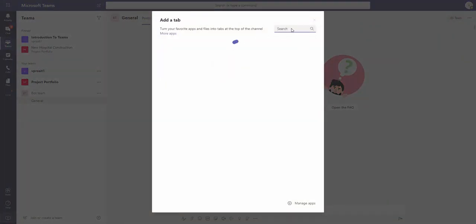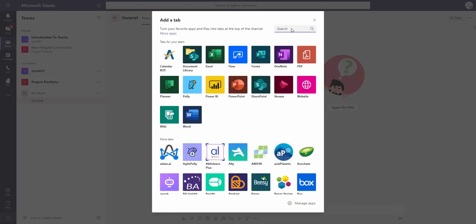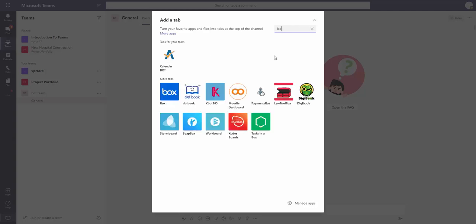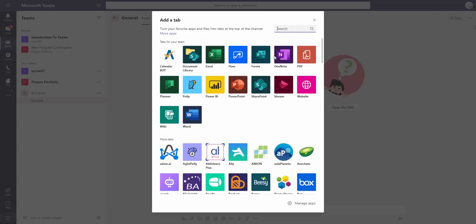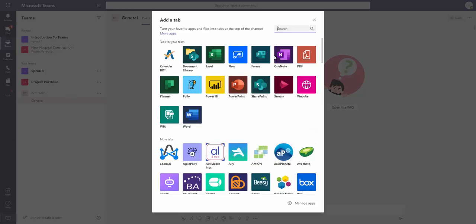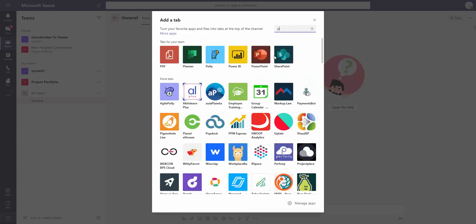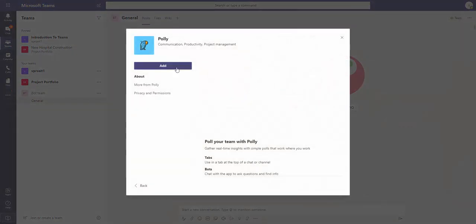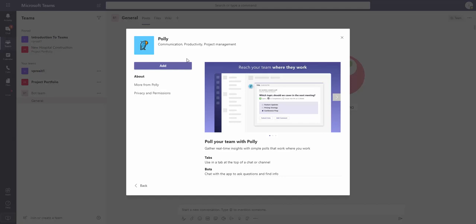Search for bots. I see this calendar bot. Let me check this one called Polly. Polly is another bot and basically this bot helps me to create polls that I can share with other team members. So I find this bot and click Add.